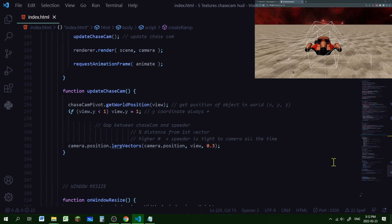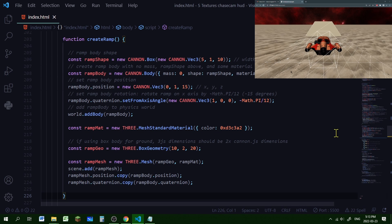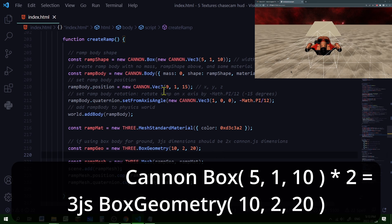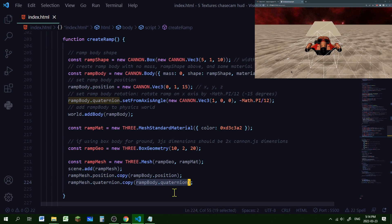Let's add a material to our ramp and remove the Cannon debugger. In the create ramp function, below where we add the ramp body to the world, I added a MeshStandardMaterial with a sandy color, then created a ramp box geometry with dimensions double the Cannon shape — the Cannon shape is 5×1×10 so the box geometry is 10×2×20. I then set the ramp mesh position and quaternion to match the ramp body so they align perfectly.